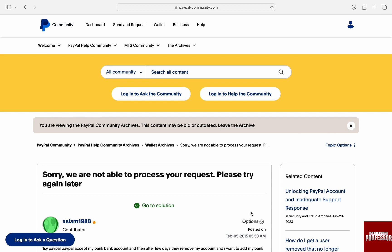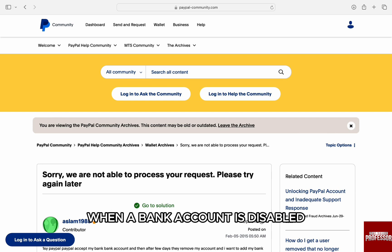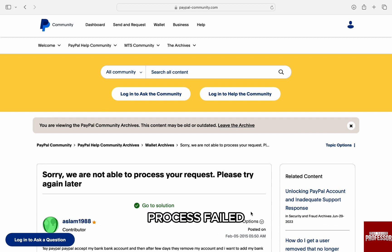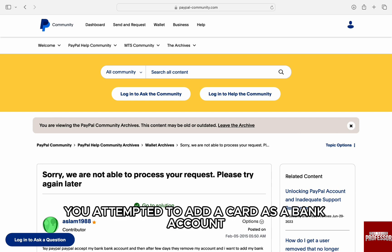Now, why does this happen? The reason can usually be when a bank account is disabled — it would mean either that the random deposit process failed, a bank transfer failed, or in some cases, you attempted to add a card as a bank account.